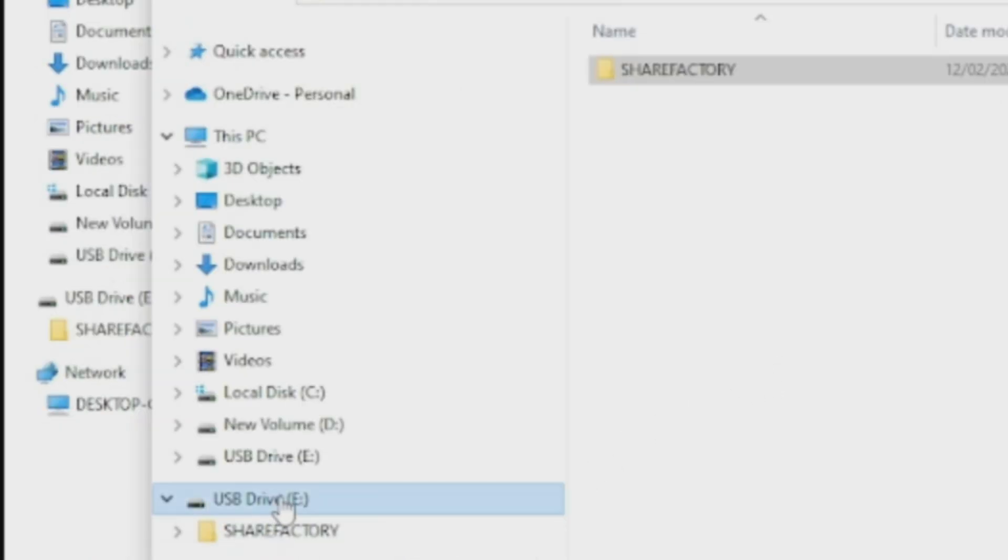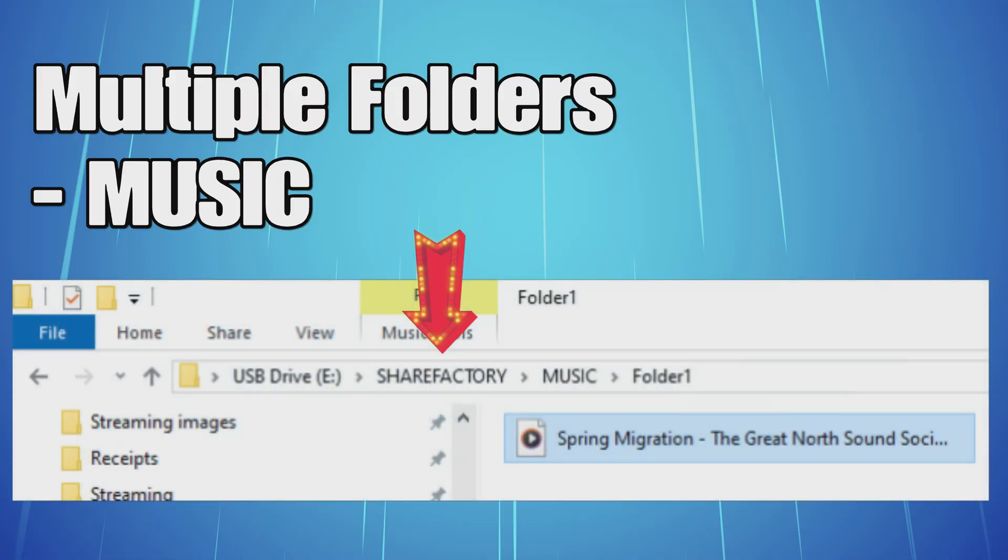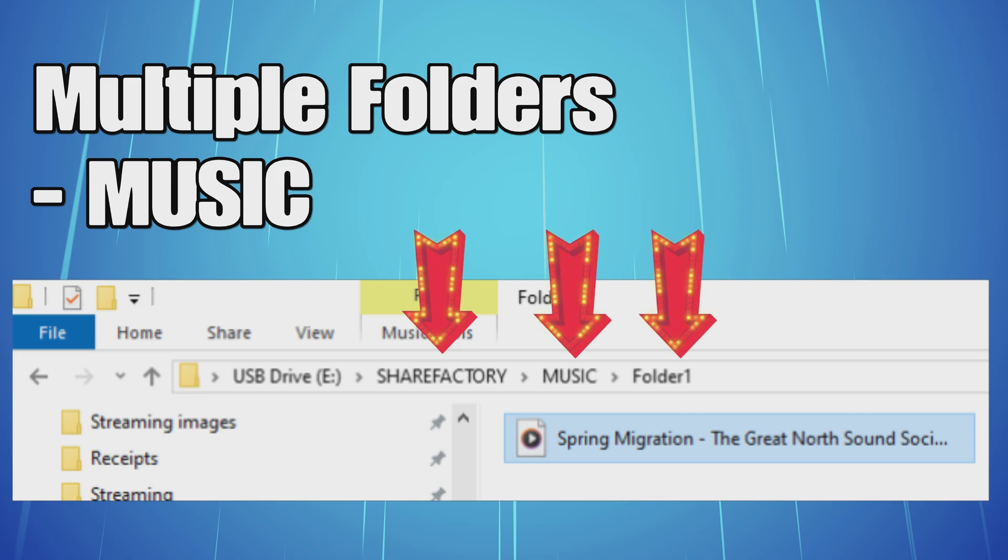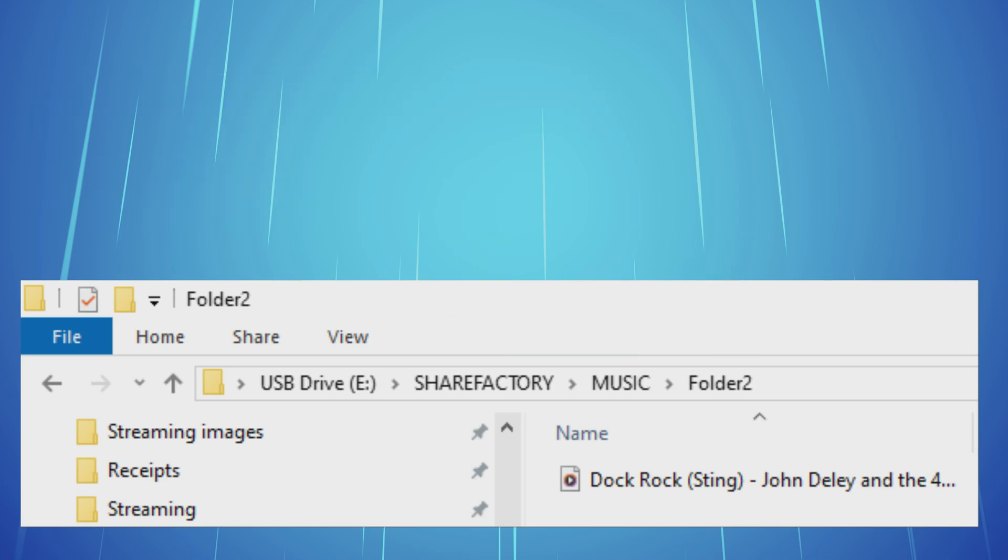You should have the USB, then ShareFactory, then Music. Within the Music folder, you could set up extra folders if you wanted to, so ShareFactory, Music, and then Folder 1, and then Folder 2, and so on to keep different music. If you're going to have lots of music, it's well worth doing that.